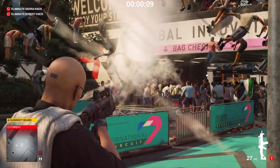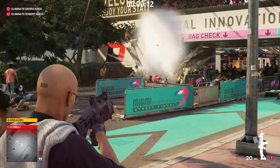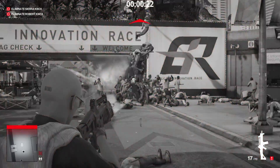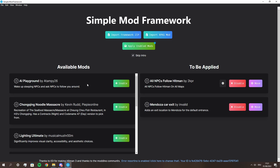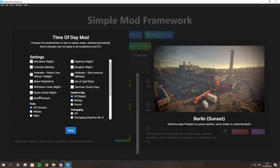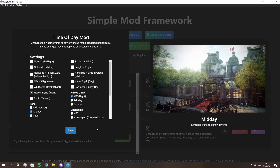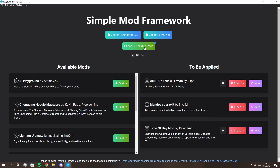Installing Hitman 3 mods is actually easy, and I'm saying this even though I have no actual modding experience. All you need is a single mod that will do all the work for you, and that is the Simple Mod Framework. In here you have a nice and clean overview of all your modding activity. You can select mods you want to use, maybe adjust some settings, and with the press of a button they will be installed without you having to do anything.